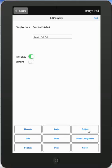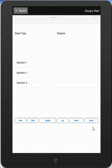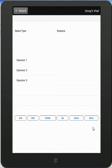Now we want to enter subjects. I tap on the subject button here and here you can see I have my current subjects: operator 1, operator 2, operator 3. Here I can add, edit, delete, move them up, move them down.